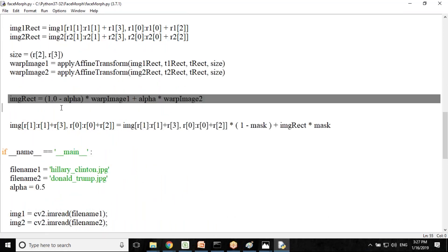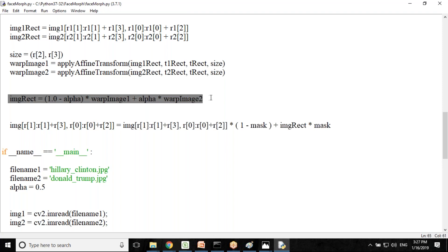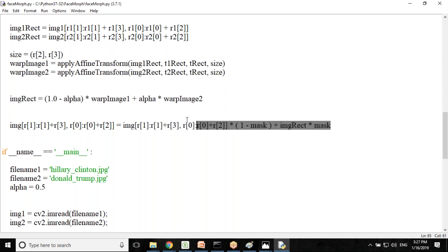Finally, this function is used for blend, alpha blended rectangular patches. The result image will find out some alpha patches so it looks like the two images have been morphed together. Then we copy the triangular region of the rectangular patch to the output image by using this method.